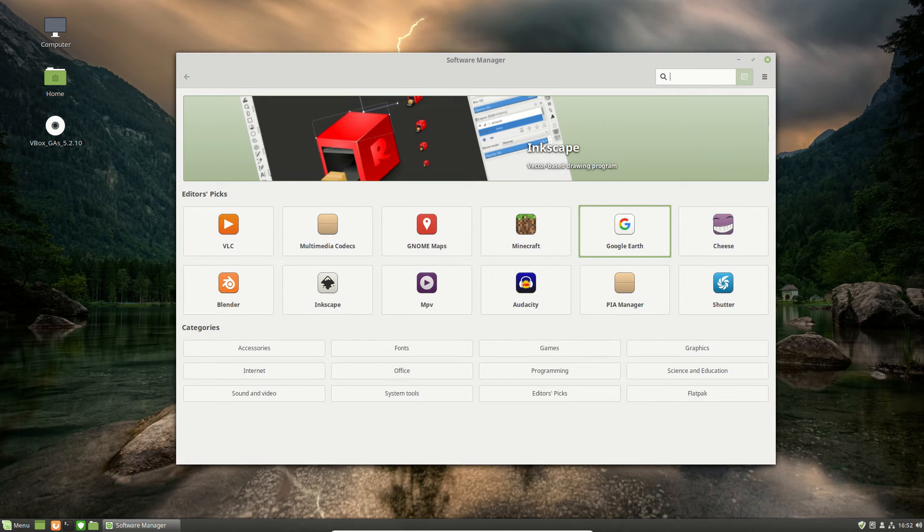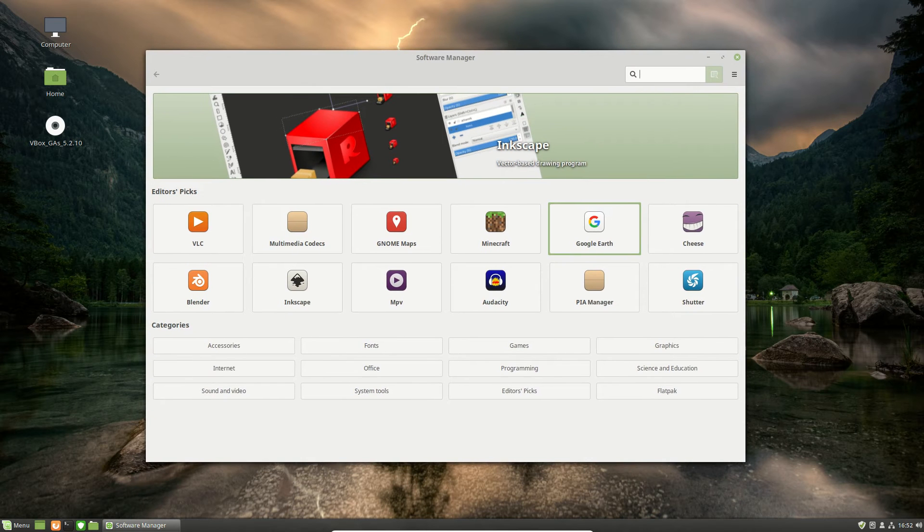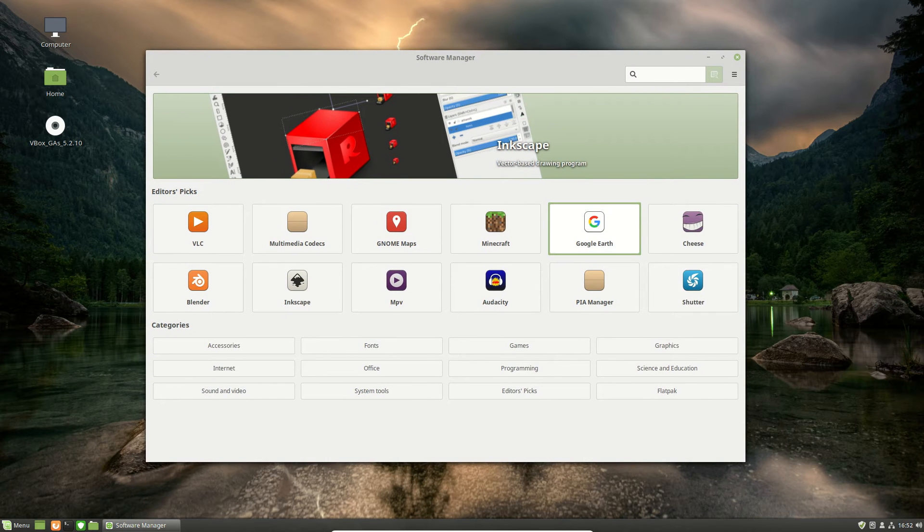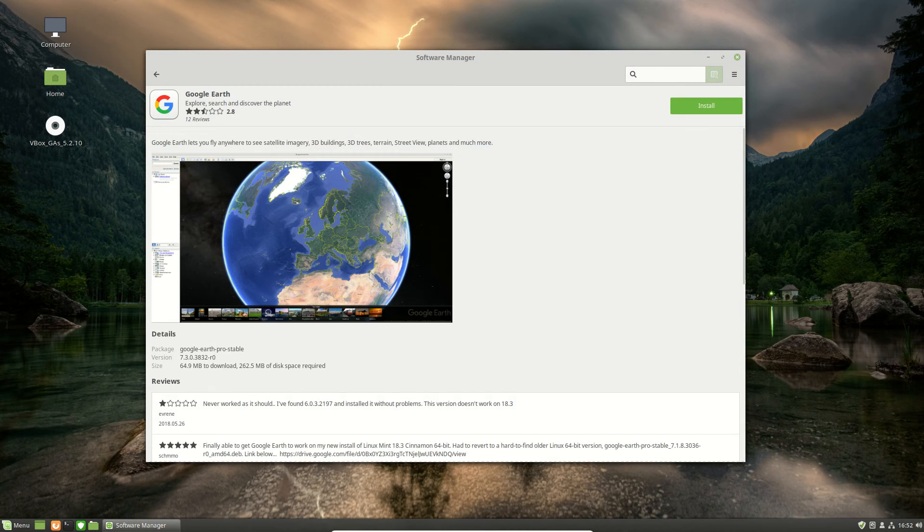It is still fairly bare bones, which isn't something I'm overly impressed about. It is a place that a lot of Linux Mint users go to in order to install software. But let's see how it goes.